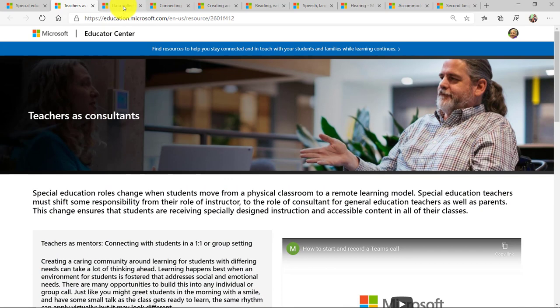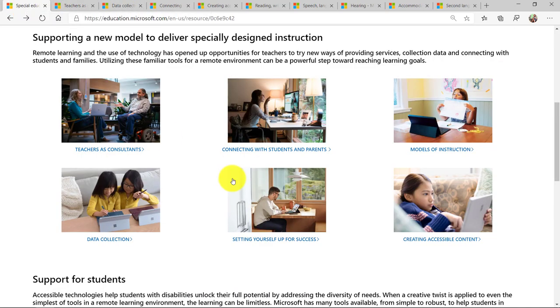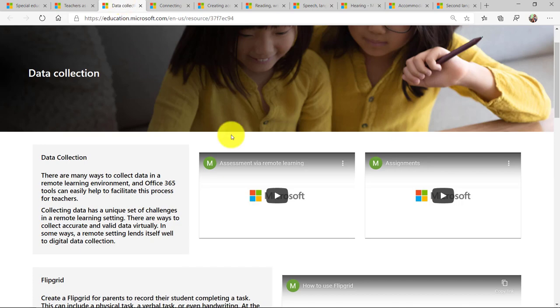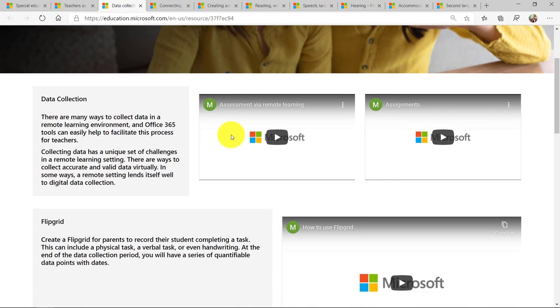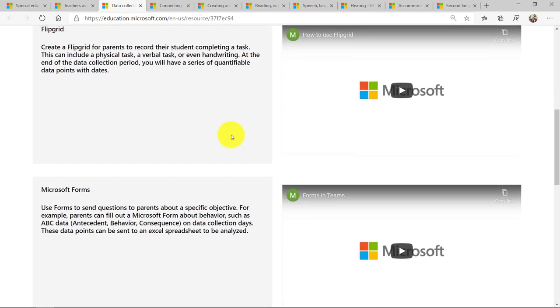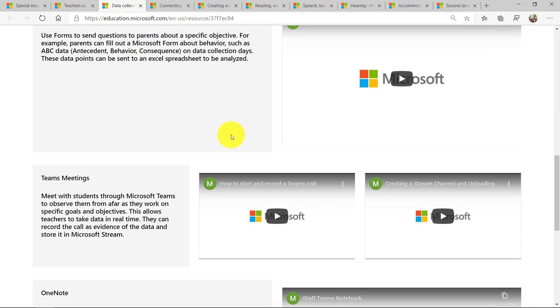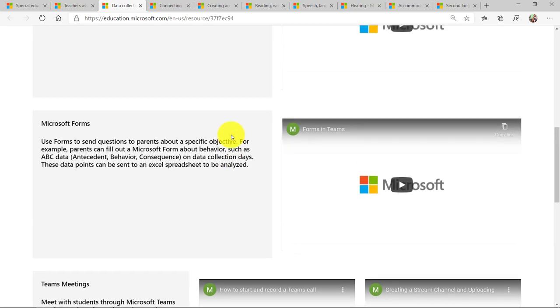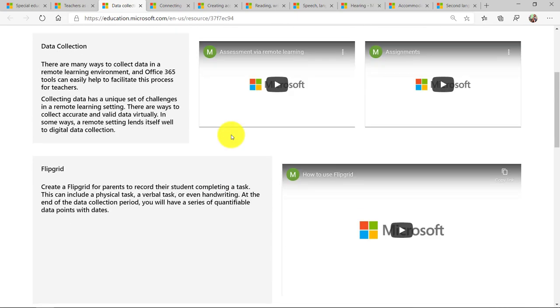If I go to the data collection tab, so back here you see data collection. Let's go in there. You can see the same thing, data collection using Flipgrid or Microsoft Forms or these short little videos explaining exactly how to do things.